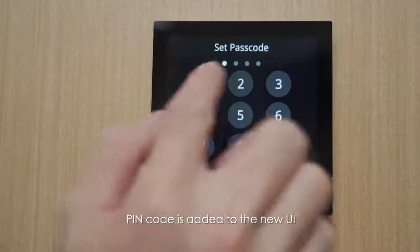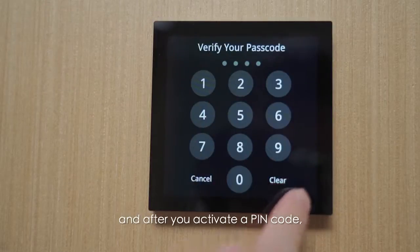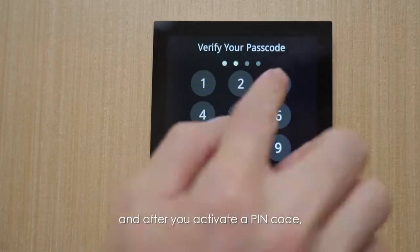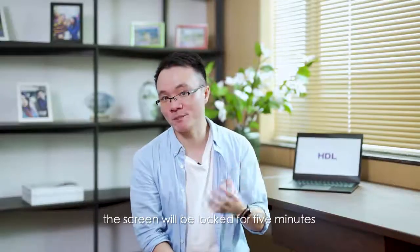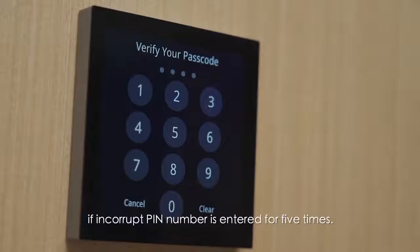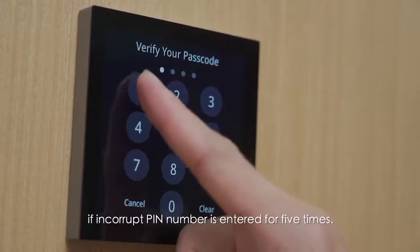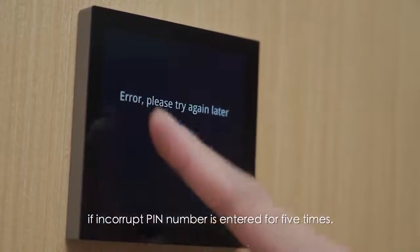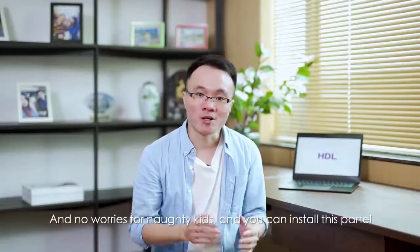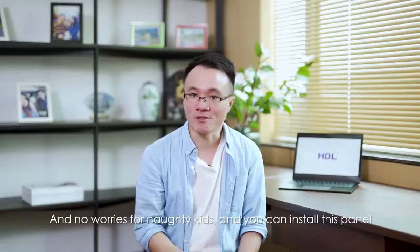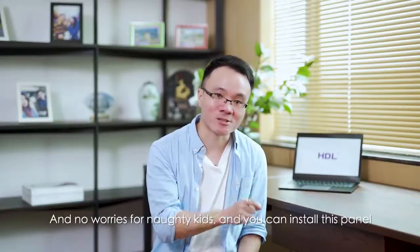PIN code is added to the new UI, and after you activate the PIN code, the screen will be locked for 5 minutes if an incorrect PIN number is entered 5 times. No worries for naughty kids, and you can install this panel even in a public place.